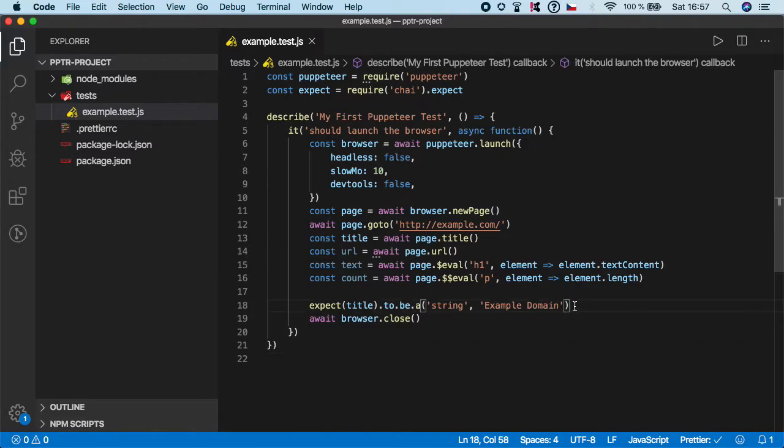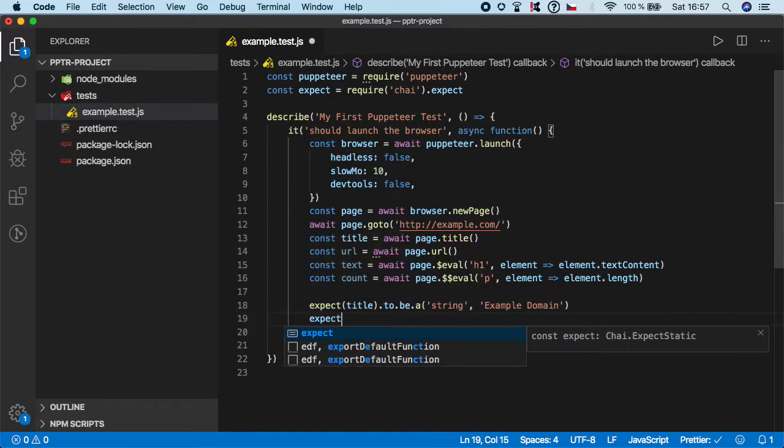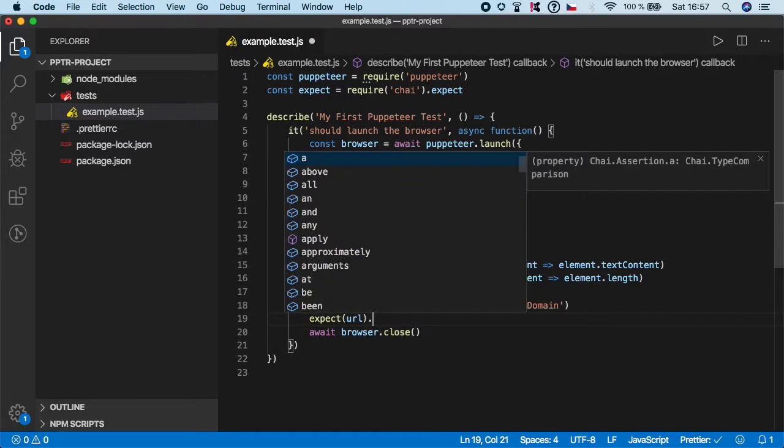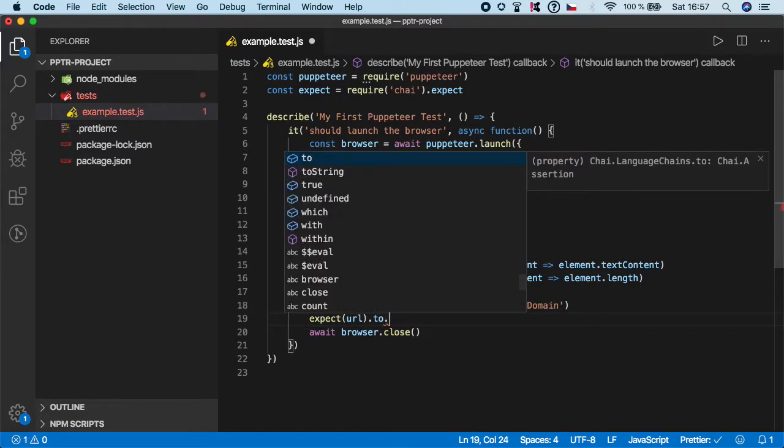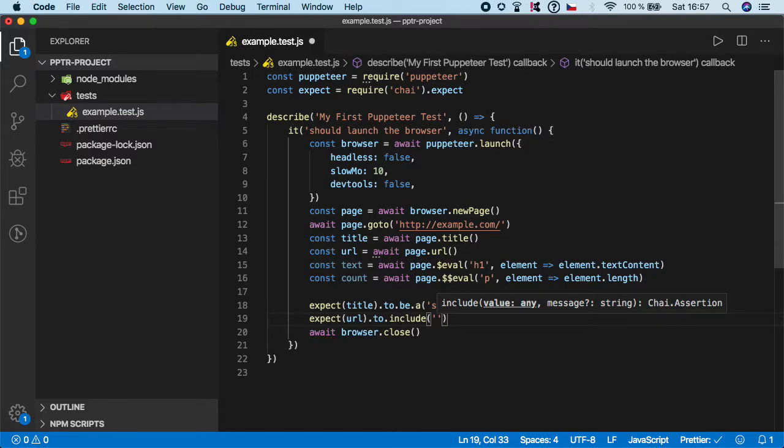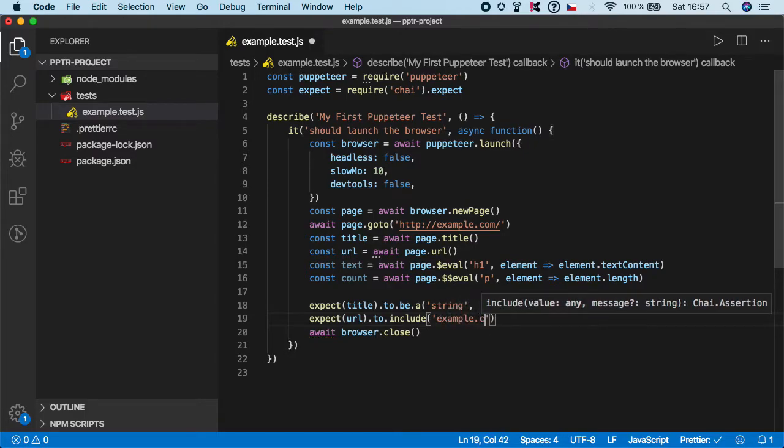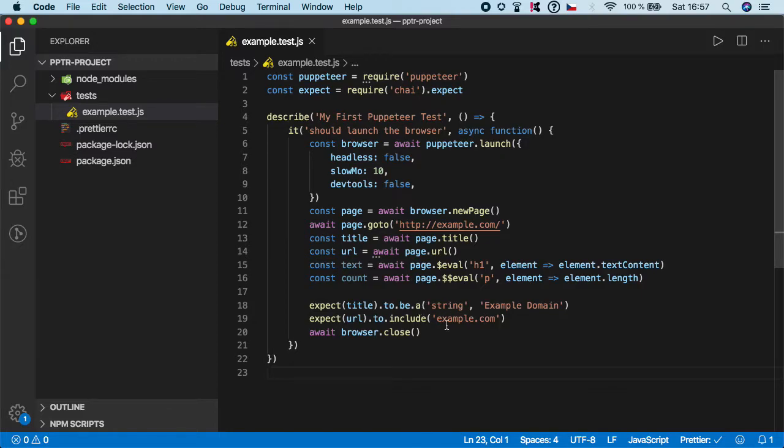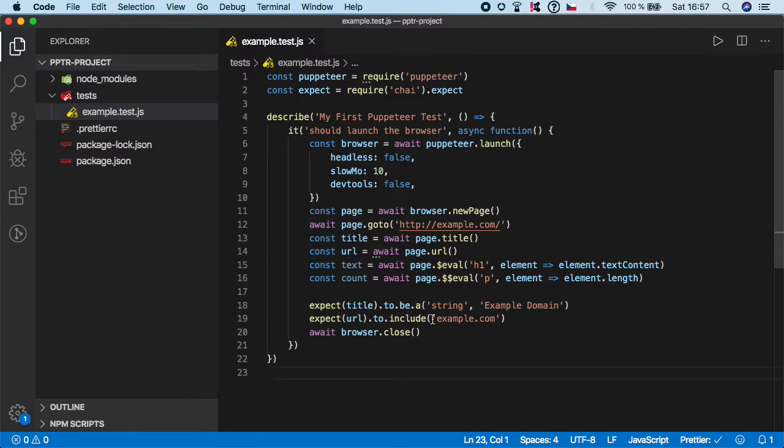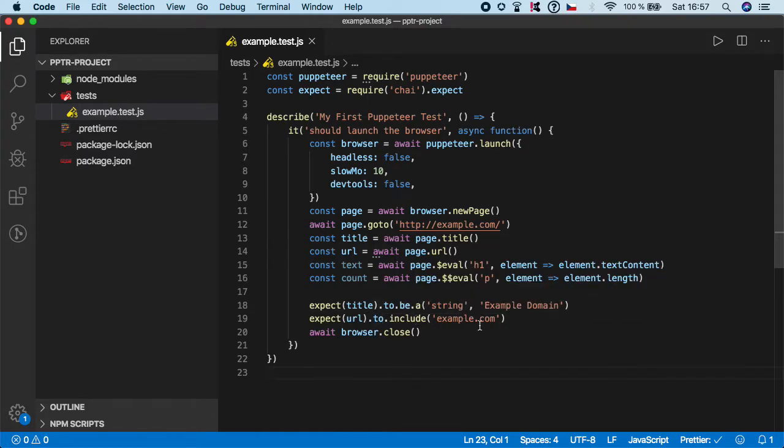In a similar way, let's do the rest for the URL, text, and count. So expect URL dot to, and in this case let's use include. We just want to check that the URL contains or includes the part example.com. This is very important, for example when you're trying to assert some endpoints on your application. For that reason you are not using to be an exact value, but we are only using include. For that you can just use to include and you can specify the value.